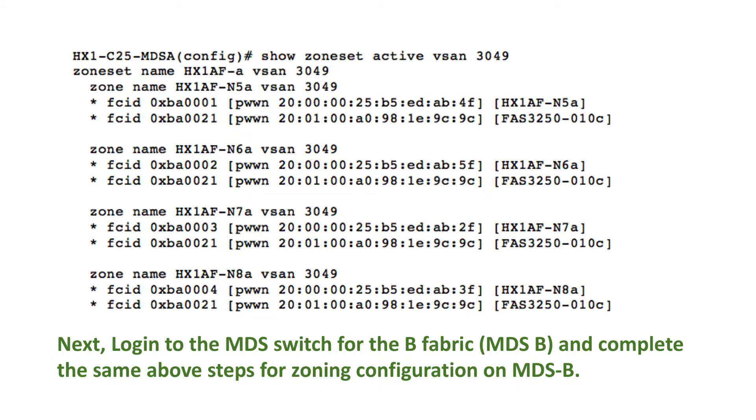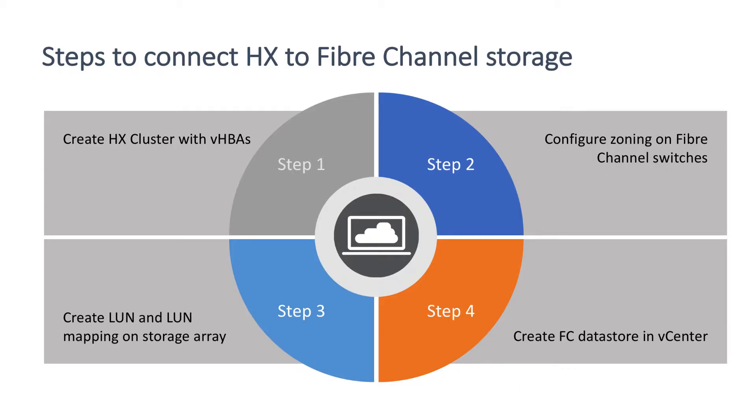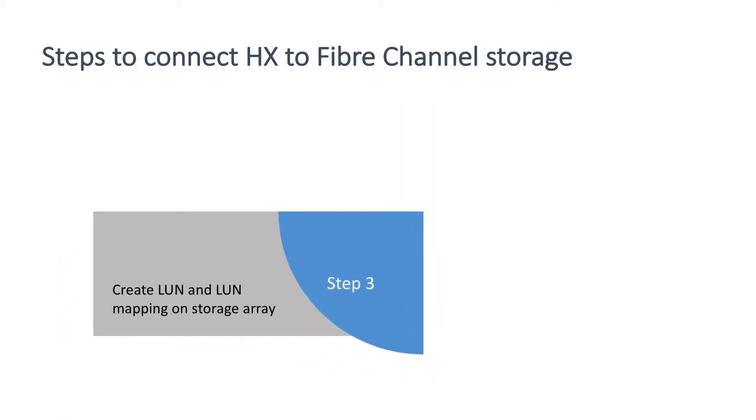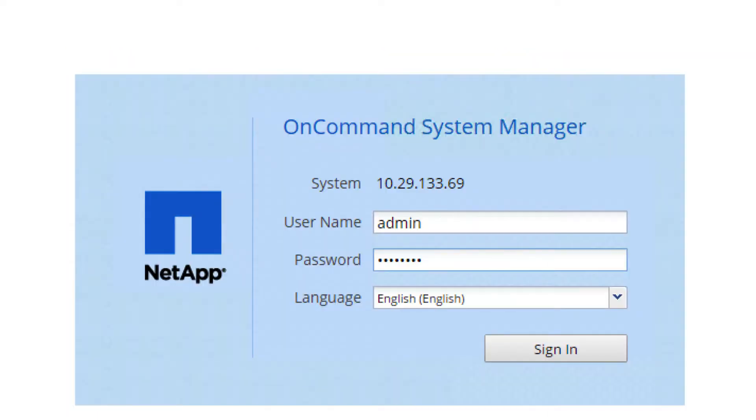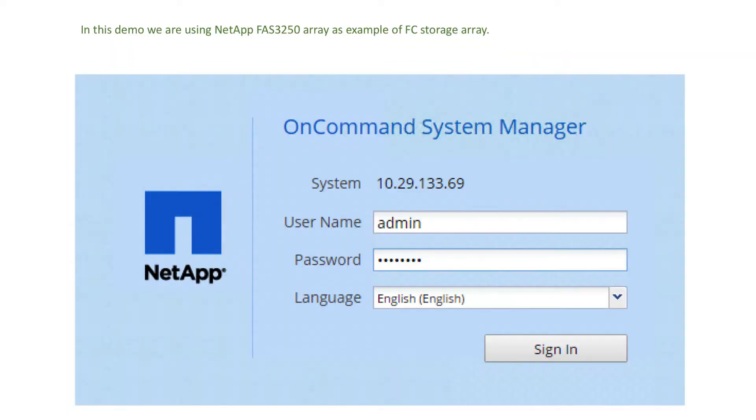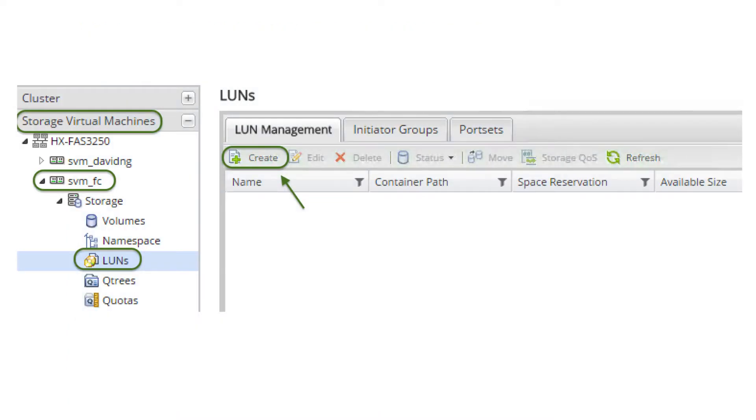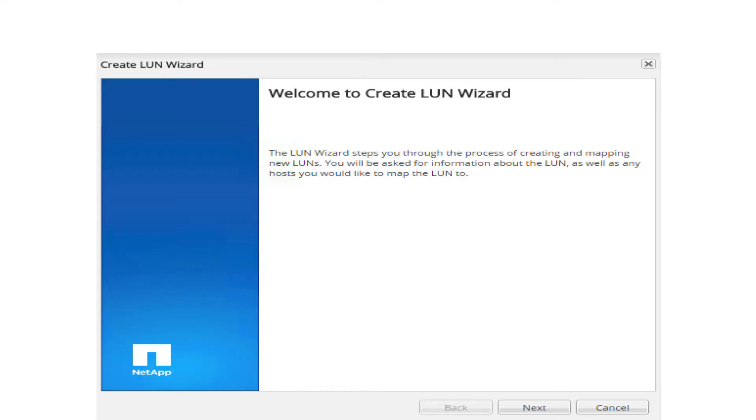The third step: create LUN and LUN mapping on storage array. Open NetApp on Command System Manager GUI from the web browser and login. Select the pre-configured FC storage virtual machine. Choose create new LUN. Welcome to create LUN wizard page is opened. Click next.